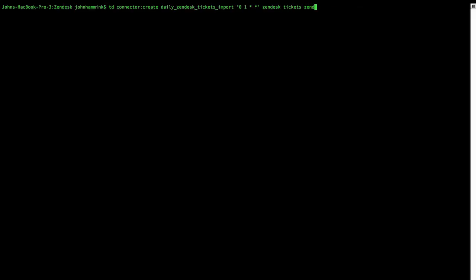We're going to use our Zendesk ticket YML as an argument. And our time zone we're going to specify as Asia forward slash Tokyo. Now I'm not going to enter this now because I don't want to create another job in my queue. But if I did, our data connector will ingest ticket information from Zendesk to Treasure Data every day at 1 p.m. JST.